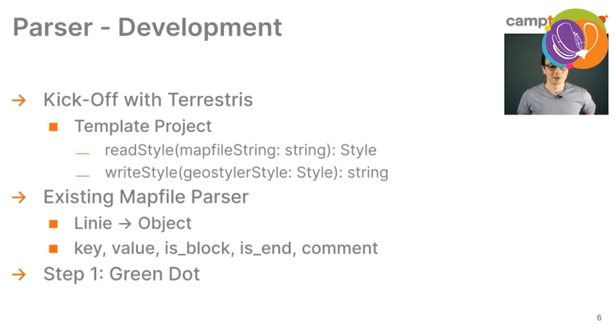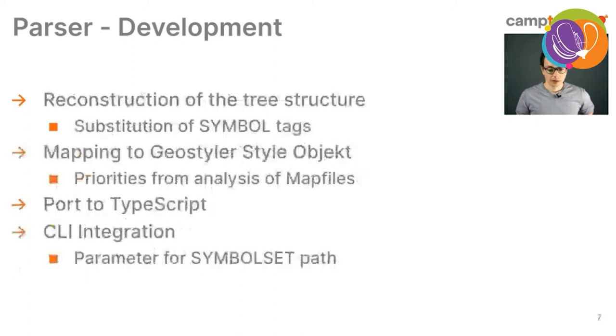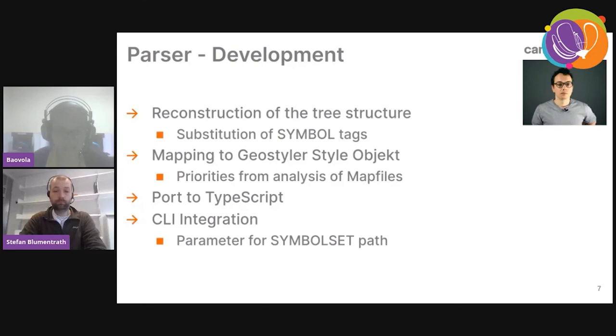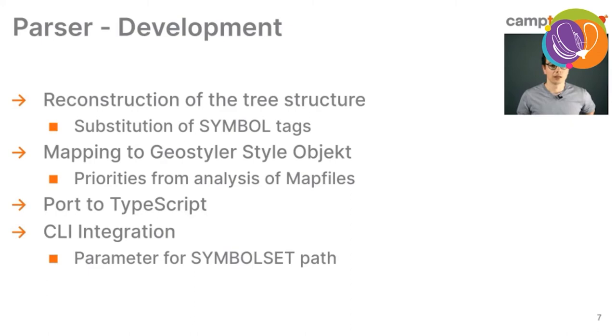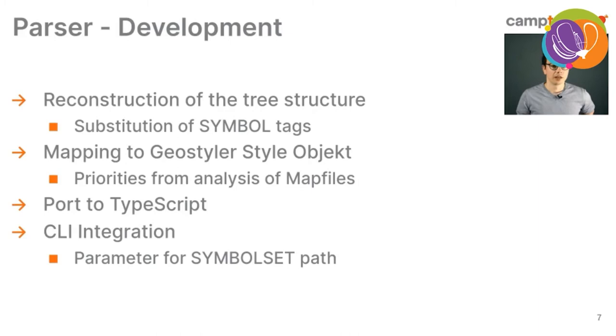For me, there was a step zero. I first needed to get used to JavaScript and TypeScript as I never did a project before in these languages. From there, we did some key development things. There is the reconstruction of the tree structure from the line-based into a tree to map it to the Geostyler style object.